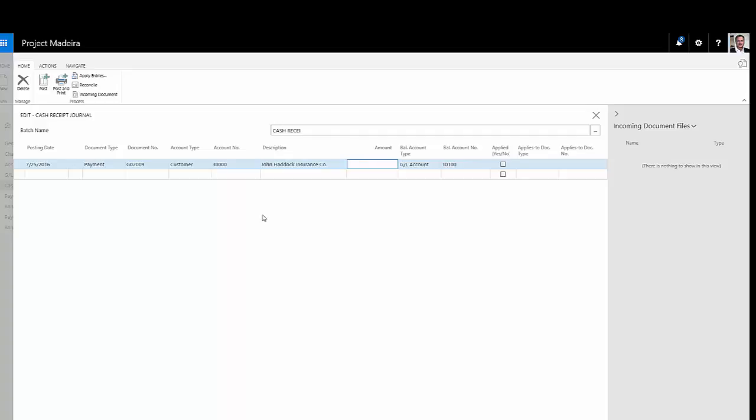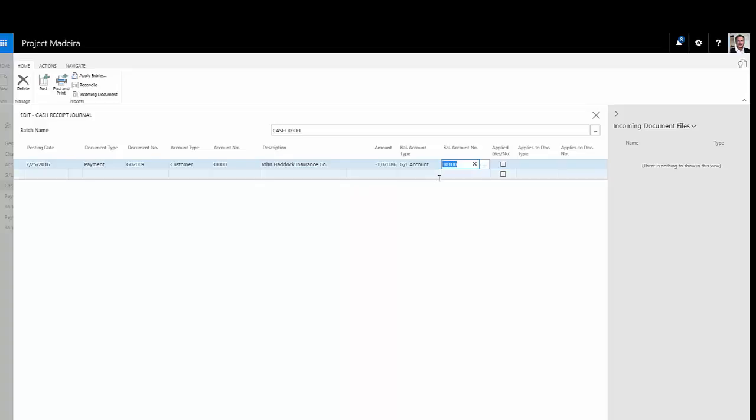I'm going to enter it as a negative amount because it's going to reduce receivables. I've entered the amount there. It's going to go to cash, which is this account.